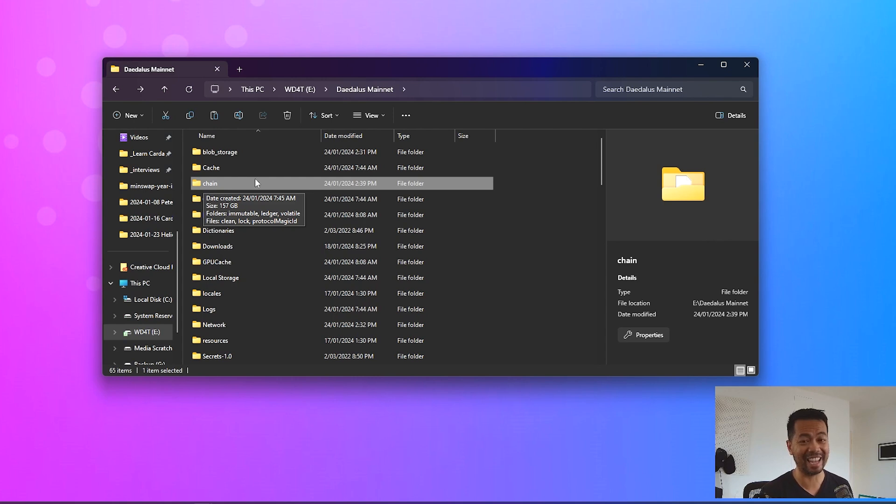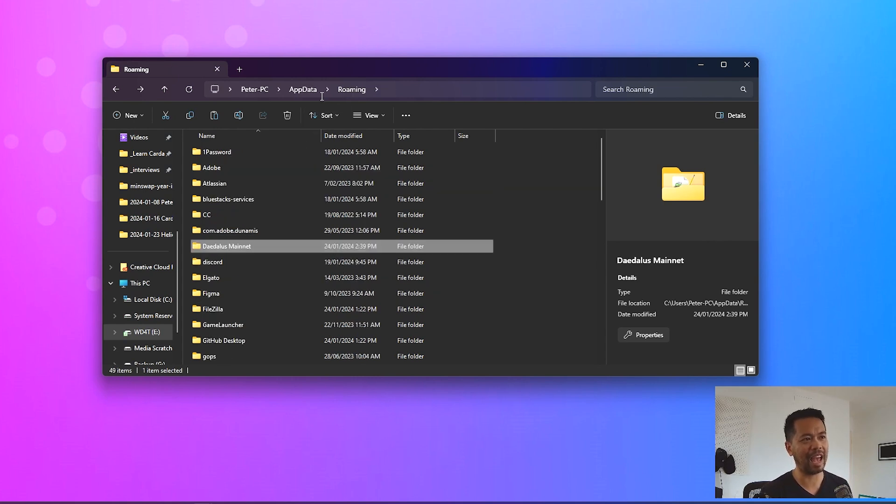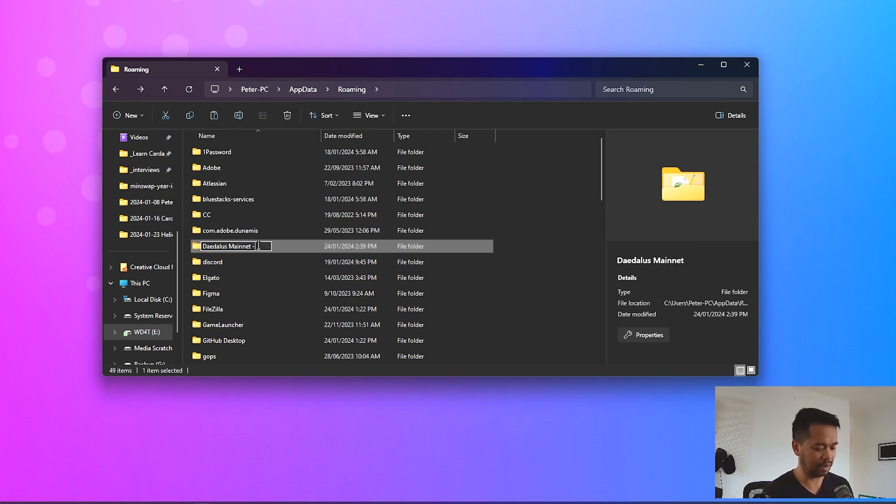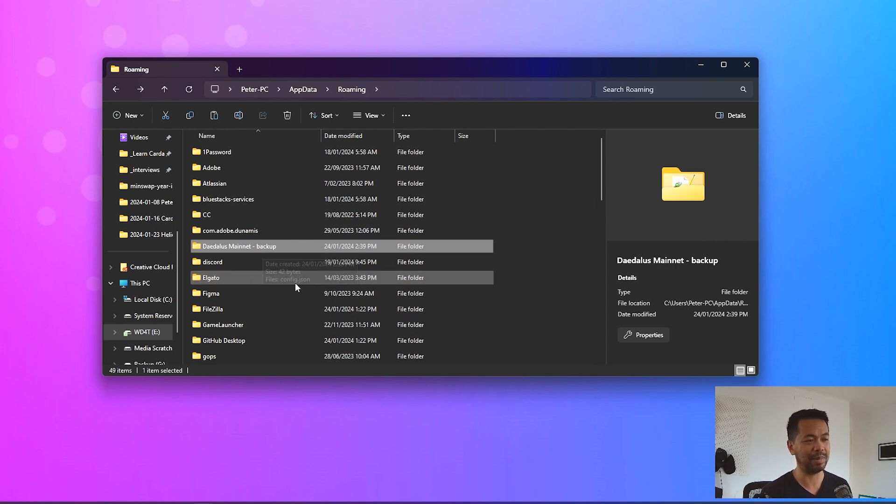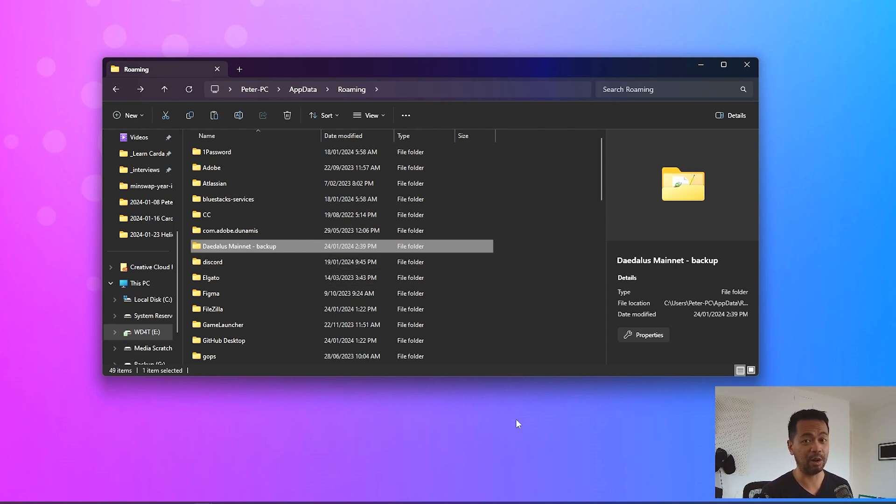So now I can go back to my app data roaming folder and I will rename this one here to backup. That way if anything happens I can just restore this one, rename this one to Daedalus mainnet, and then reuse that particular folder for my transactions that I'll be doing within Daedalus.